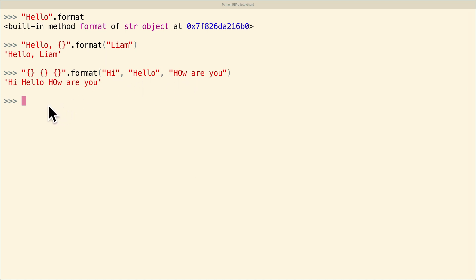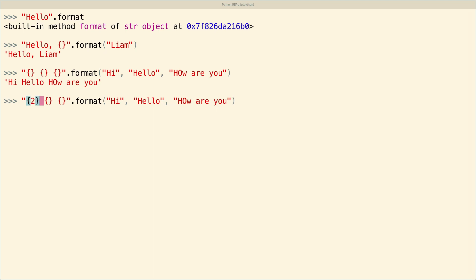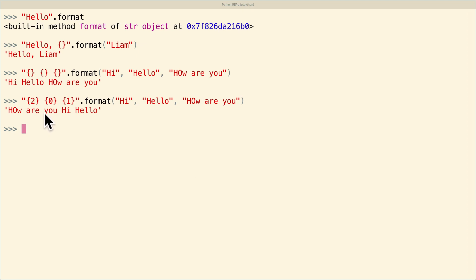Now if I don't want that behavior, I can go back here and I can put in the indices of the order that I want those things in. So as you can see now, the last element comes first, followed by the first element, followed by the middle element. And that's just because I specified the indices here.